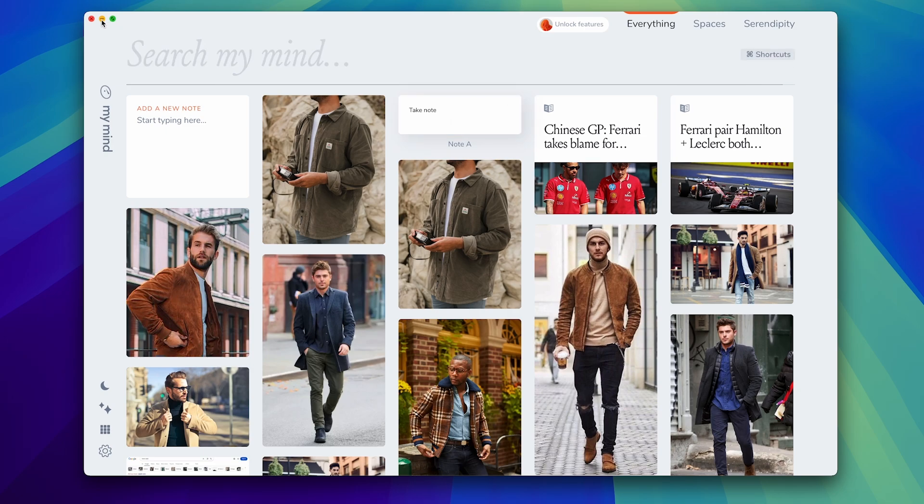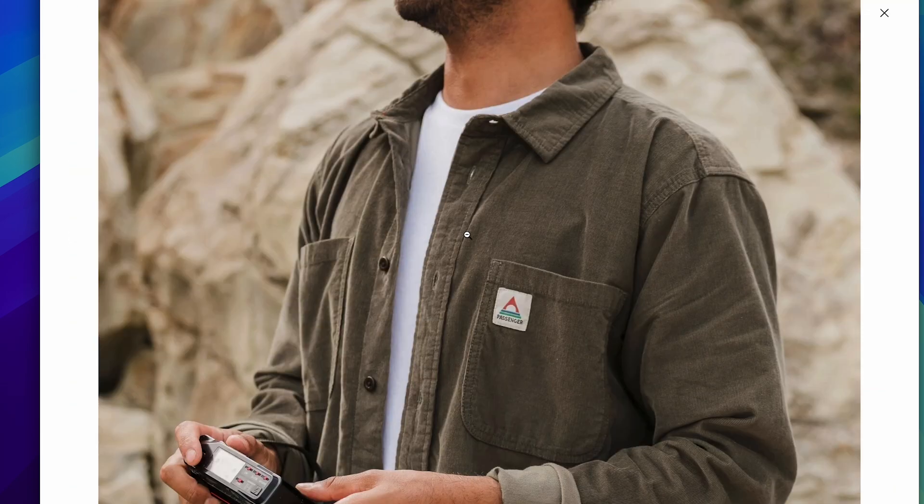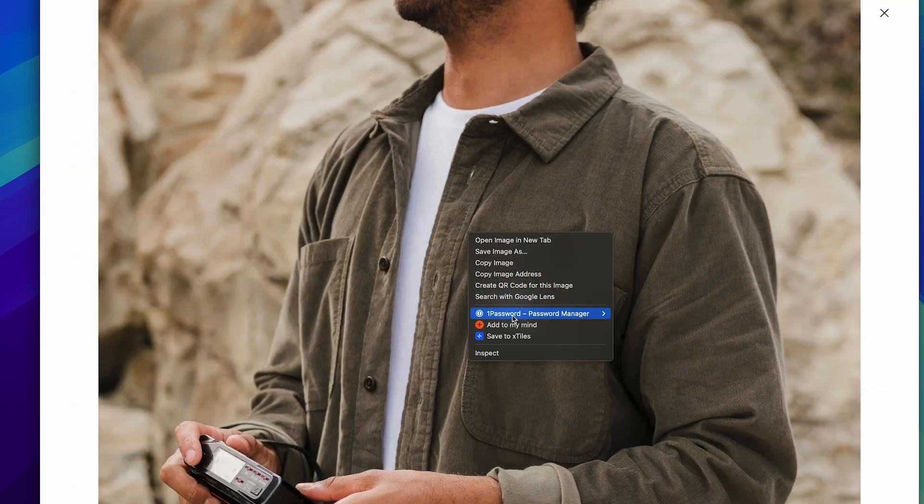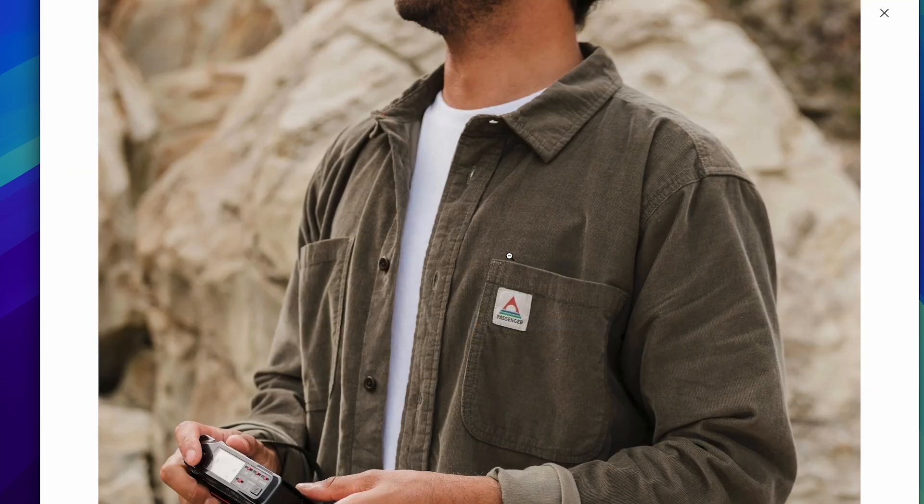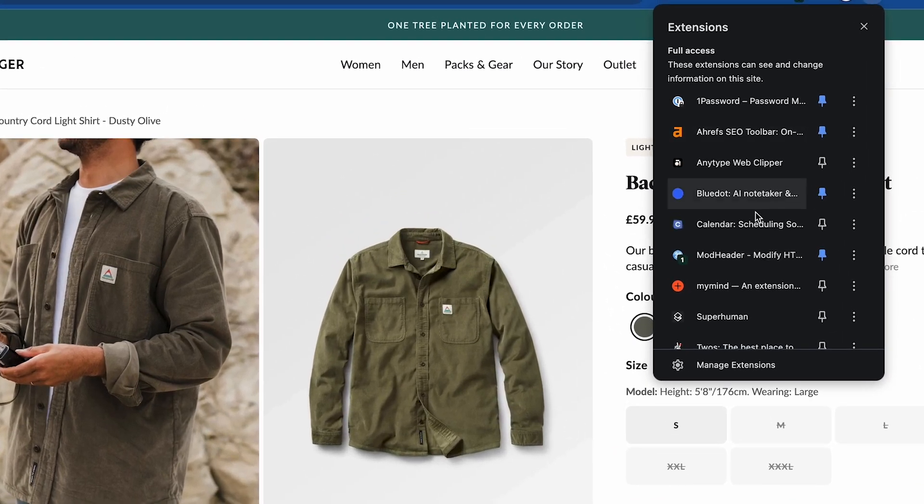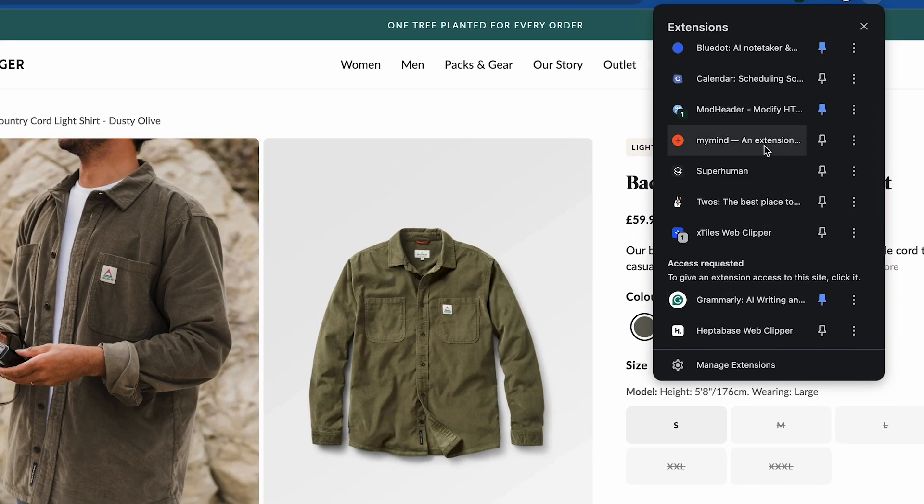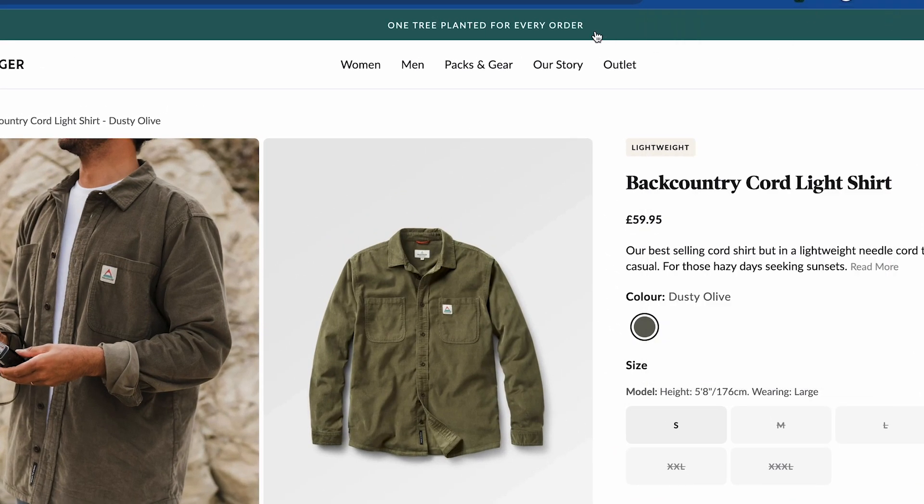Now you can download a Chrome extension and it looks very much like this. So if you're in an image or anything you can right click and click add to MyMind. There's also a Chrome extension which you can find accessible up here.